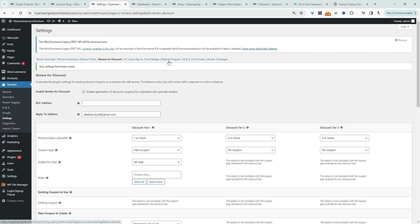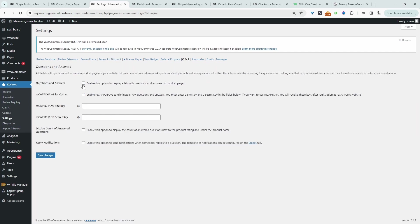Now I'm going to navigate over to question and answers. We can enable this option and then we can hit save changes.